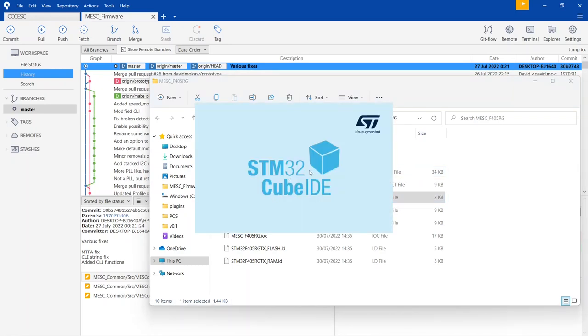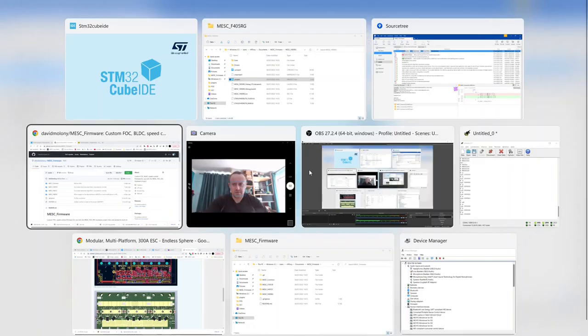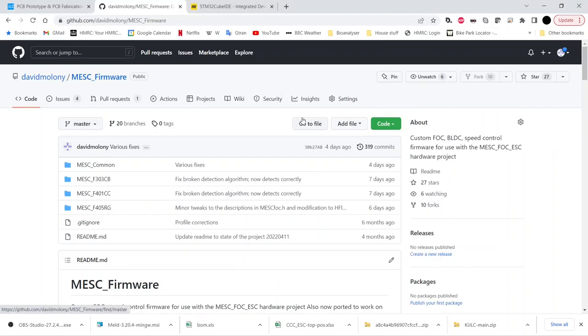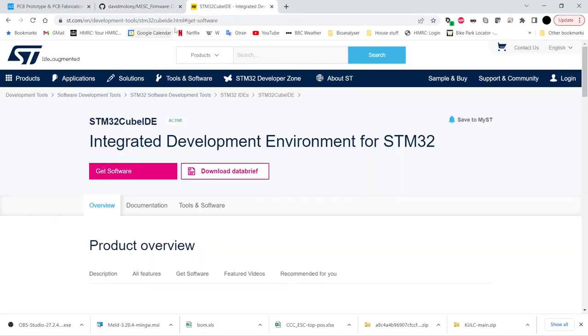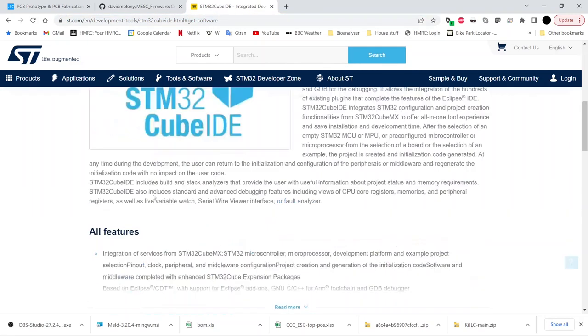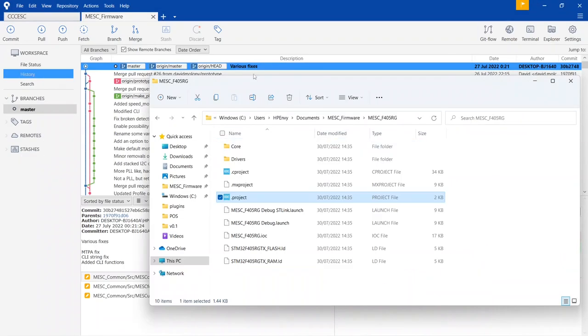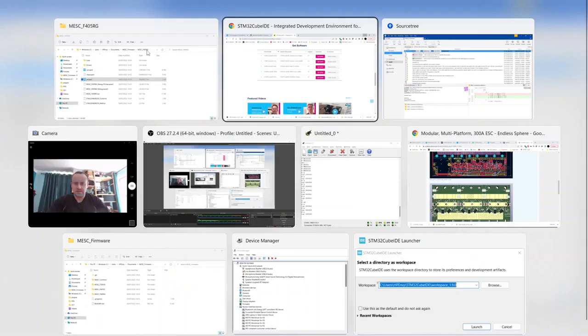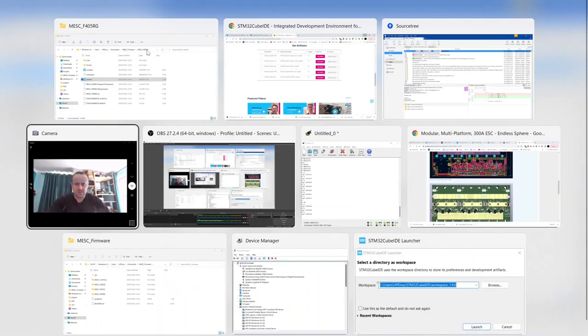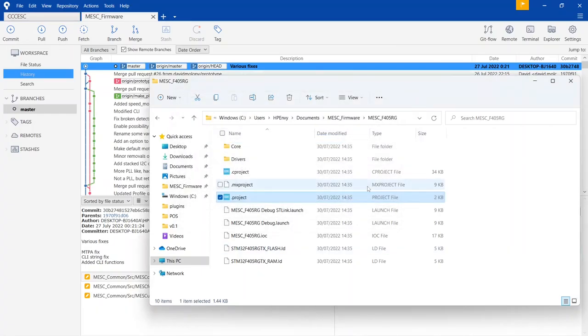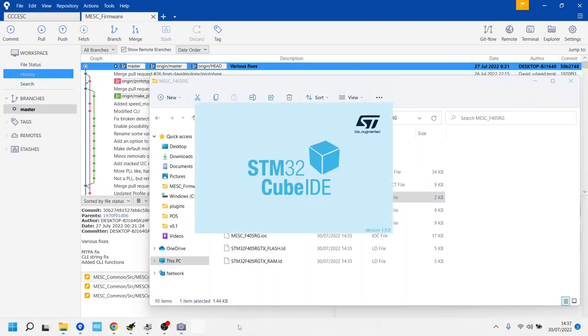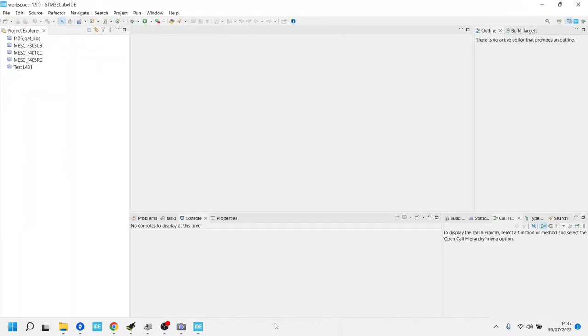So we can look into 405 target today, find the dot project folder and double click it, and it will load up in cube ID. If you haven't got the cube ID, just go to ST development tools, get software. It pops up in Google pretty easily. Click get the software, get the windows or wherever you are, install it, get the latest.